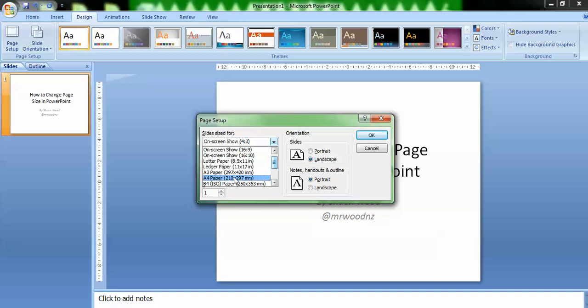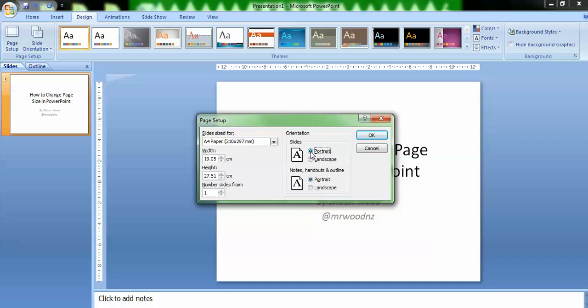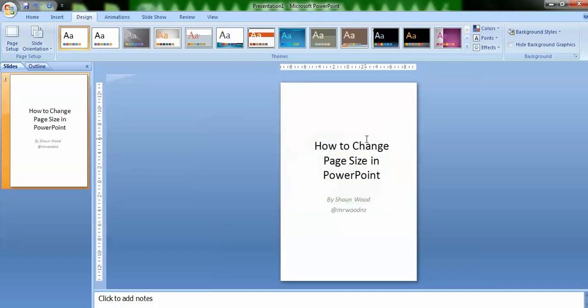I'm going to choose A4 paper and I'm going to choose to be in portrait mode. You'll also notice on the left that it gives you the width and the height. I'm going to click OK and there's my A4 piece of paper. This will print quite nicely on an A4 printer.